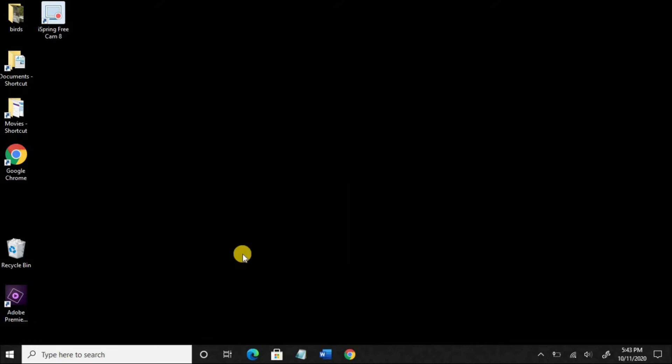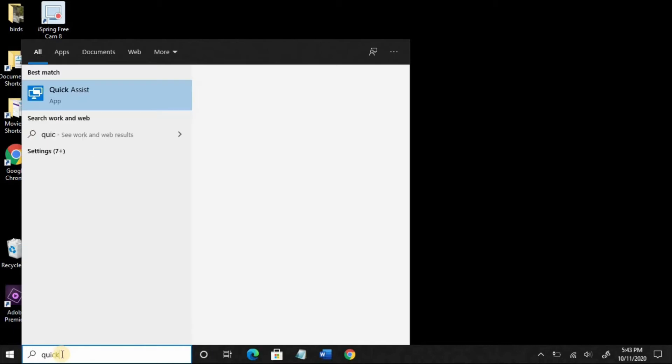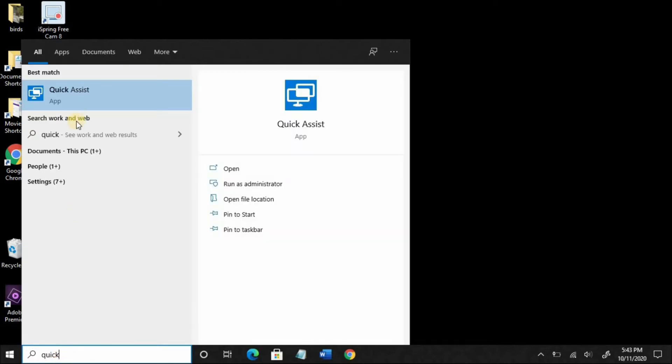Both parties, you and the person you're going to help, on your computer, down at the lower left, search for and open the Quick Assist app.